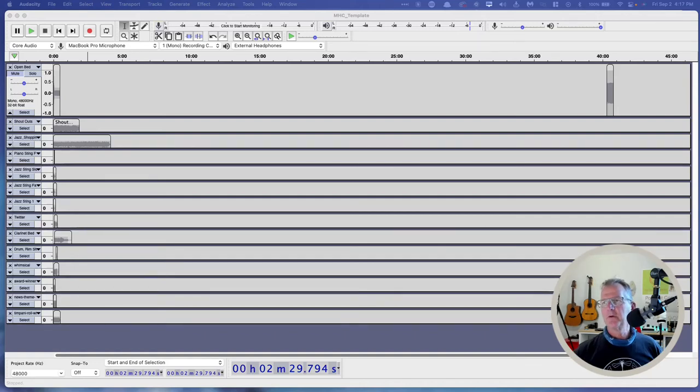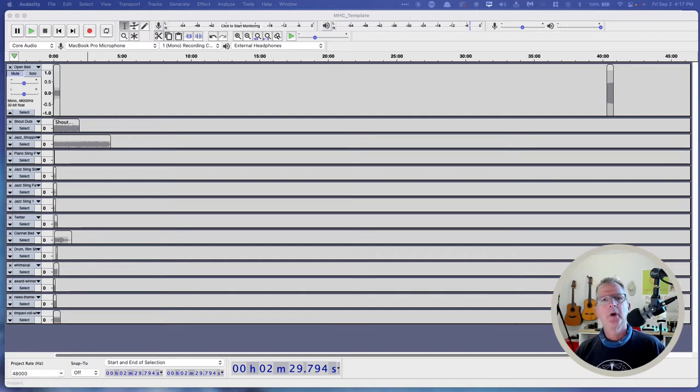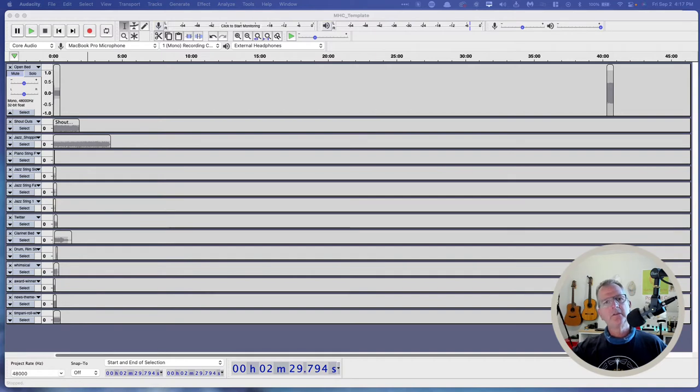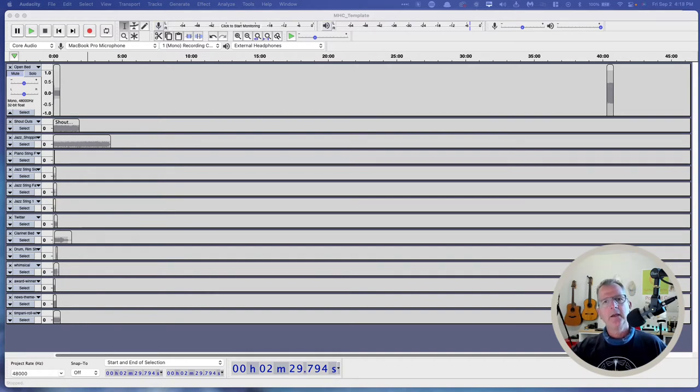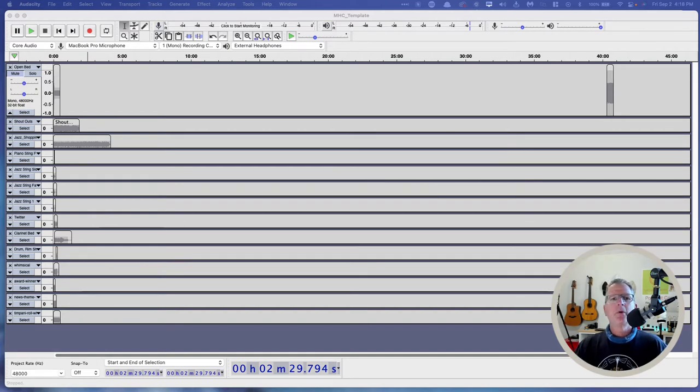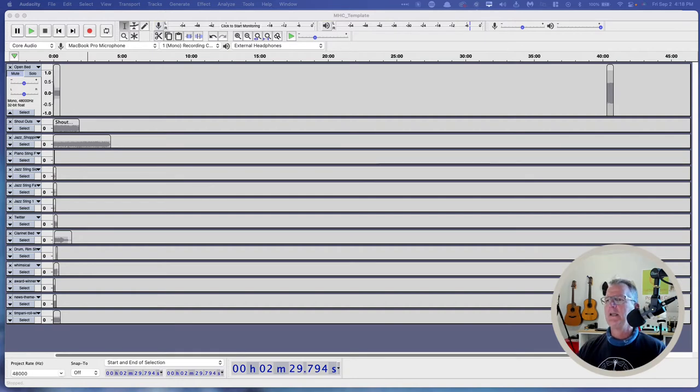Okay, for this example of Audacity, I'm going to show you an actual project that I work on. It's a podcast called the Mental Health Comedy Podcast. And what you're looking at here is a template that I have created. And it's in stock. So every time I have a new episode to do, I don't have to pull in all the music and all the effects. They are already here.